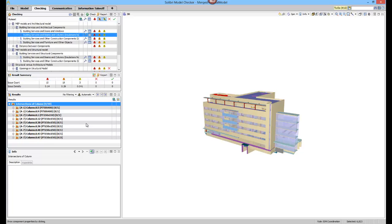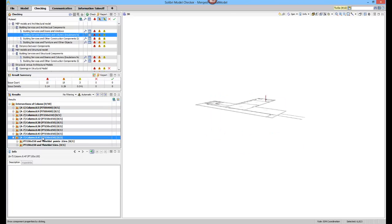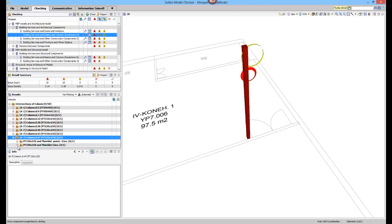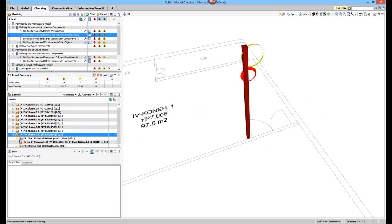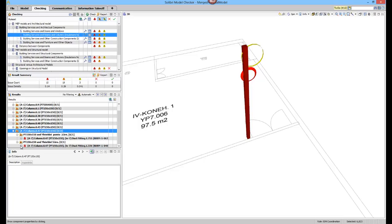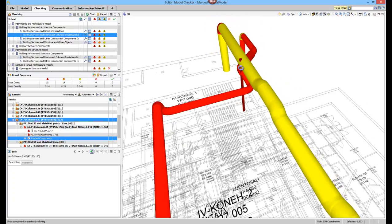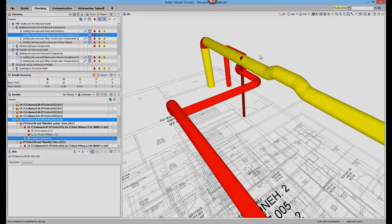SMC allows you to track related issues of one component. For example, a duct system which may be the real problem underlying many identified collisions.